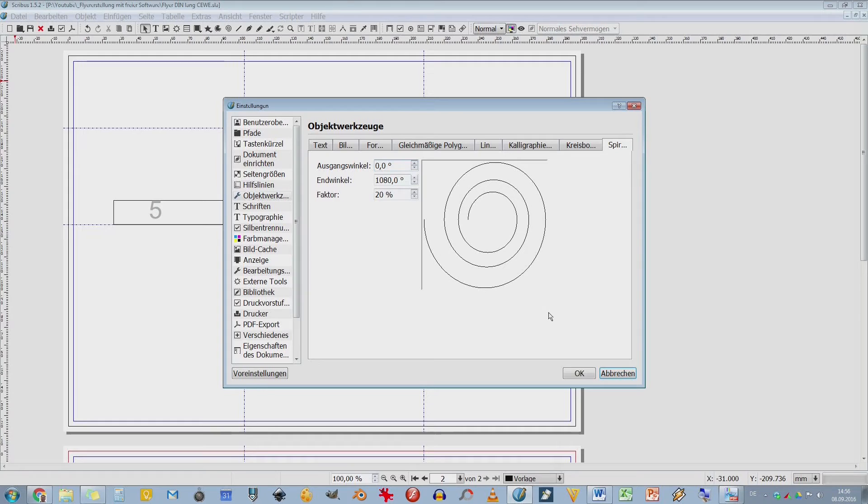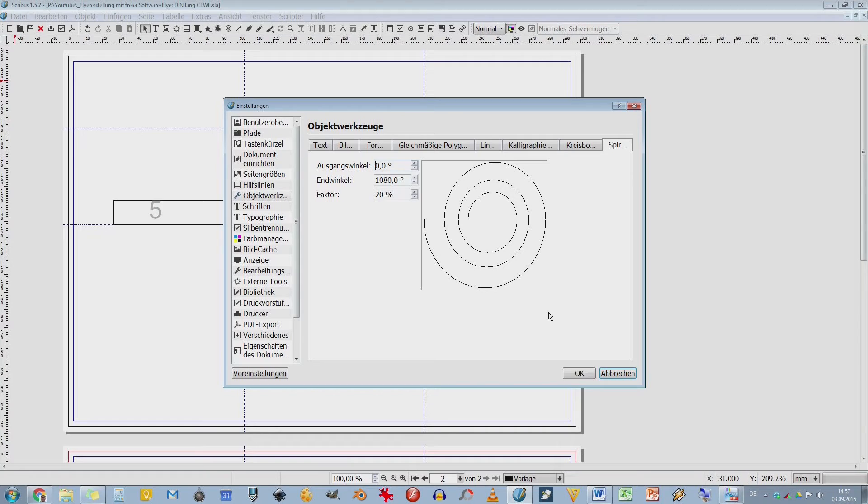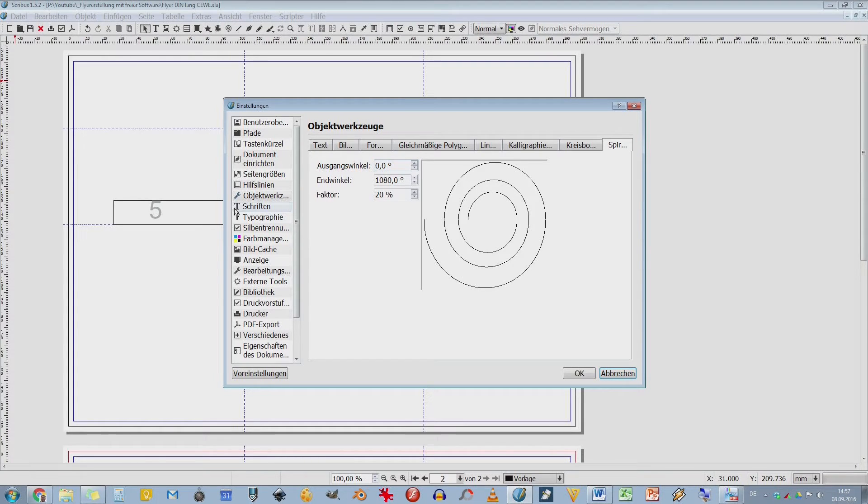Ihr könntet jetzt, wenn euch was fehlt und ihr seid richtige tolle Programmierer, könntet ihr hingehen, den Quellcode von Scribus oder Inkscape herunterladen und euch weitere Funktionen programmieren. Ist natürlich wahnsinnig schwierig, also finde ich, ich kann es nicht.